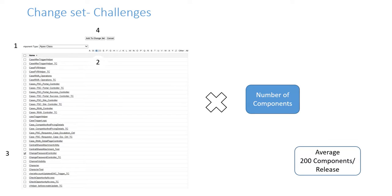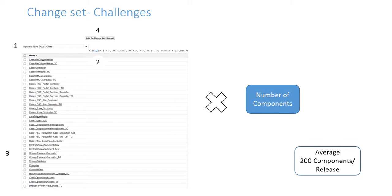And if you talk about the actual average of 200 components per release, you're adding a lot of time to the amount of time you're actually adding components to your packages.